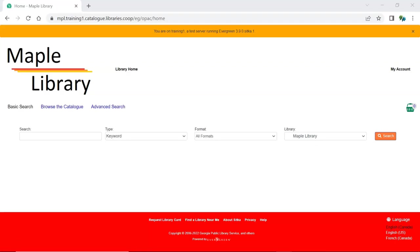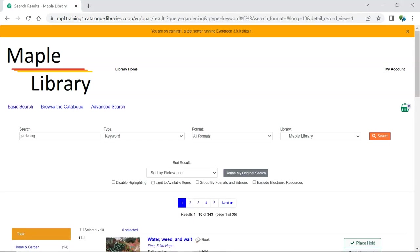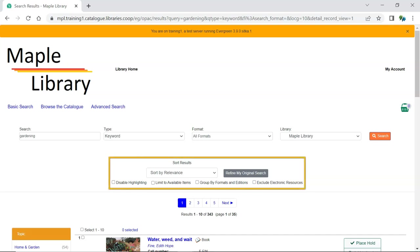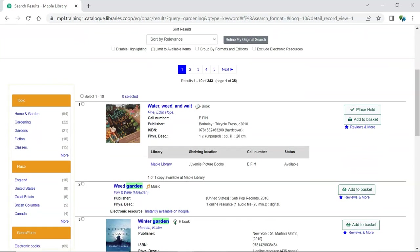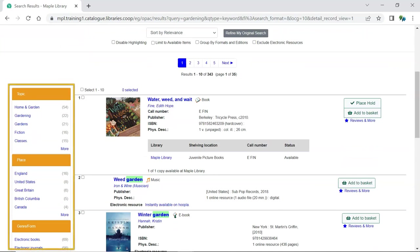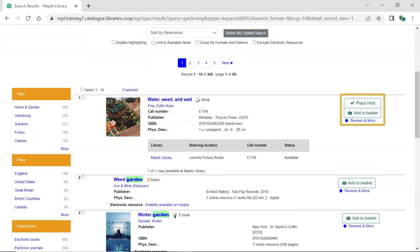The Evergreen Public Catalog has a new look. The features and functions you're familiar with are still here they just display a little differently. A basic search for gardening returns our results. Sorting and limiting are available. The facets on the left can be used to narrow your search. On the right are options to place holds and add items to the basket.